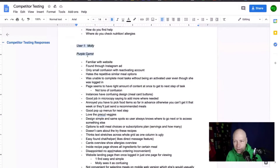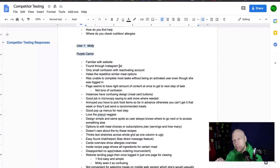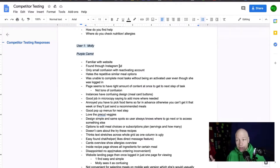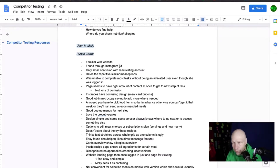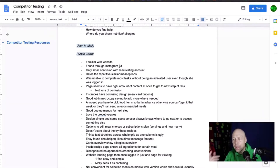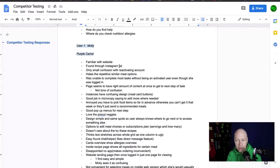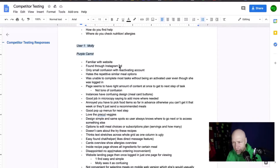Looking through the Purple Carrot notes — Molly found it through an Instagram ad, which is an interesting observation about how users get to the site. There was some confusion with reactivating the account; she hates repetitive similar meal options; and she was unable to complete most tasks without being an activated user even though she was logged in — basically held at bay. The page seems to have the right amount of content at once, which keeps things balanced.